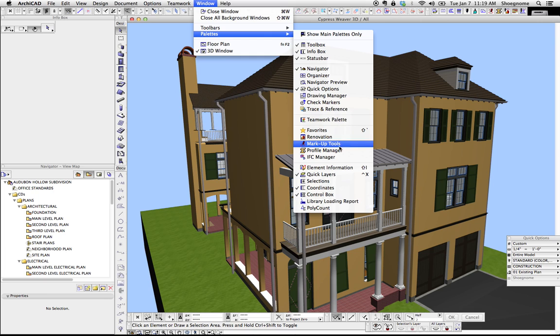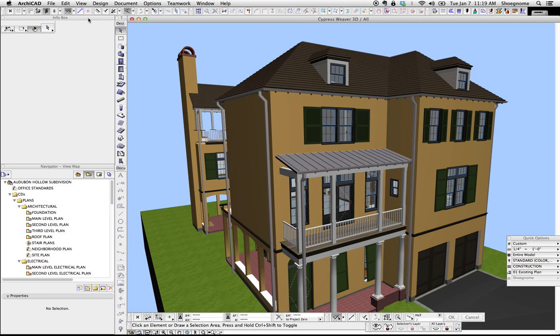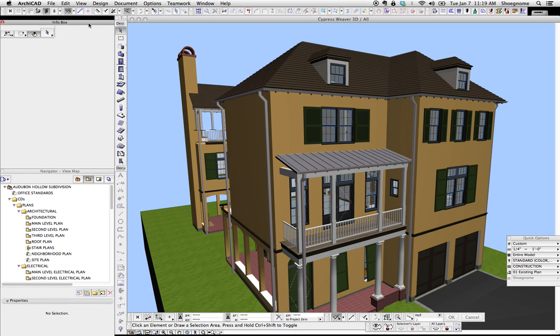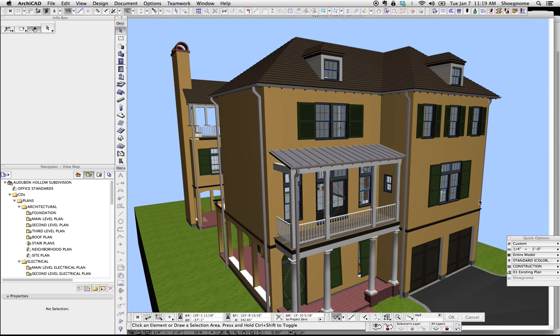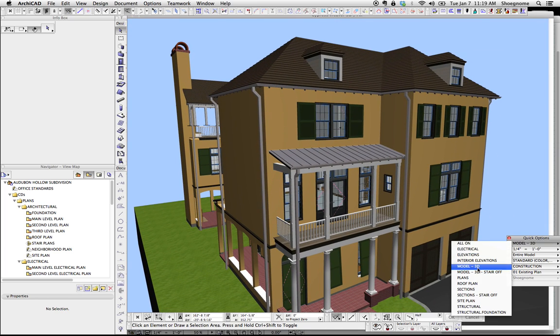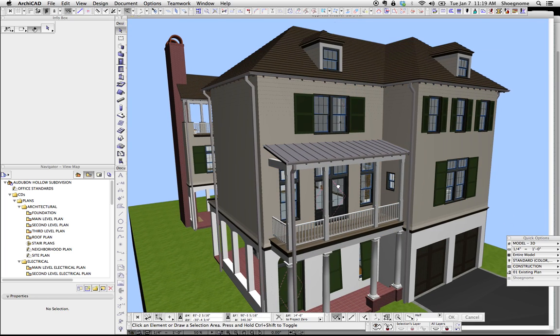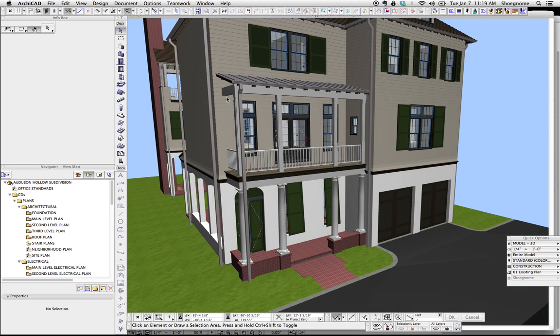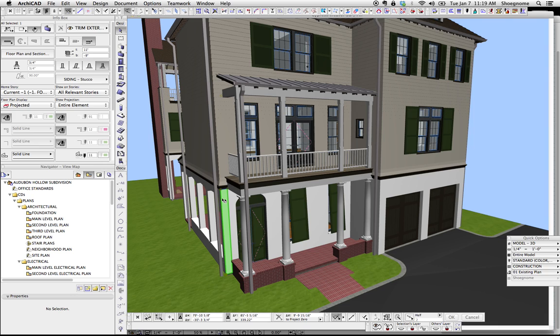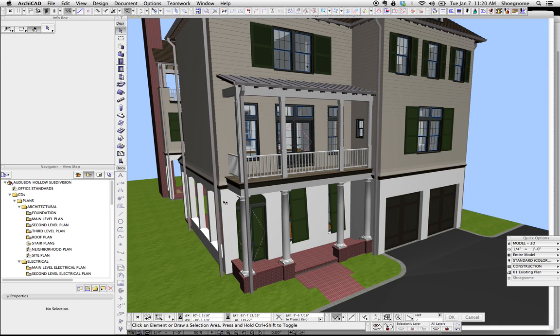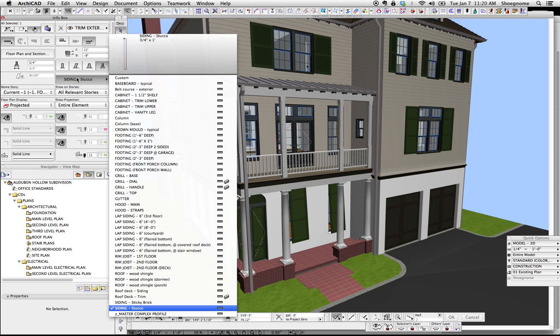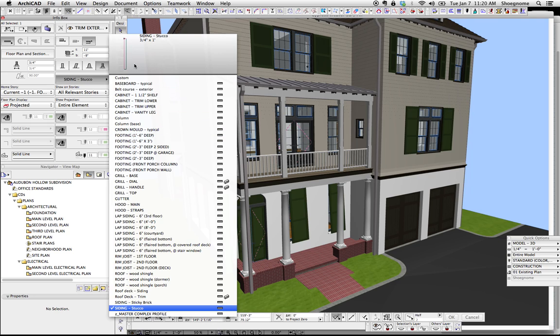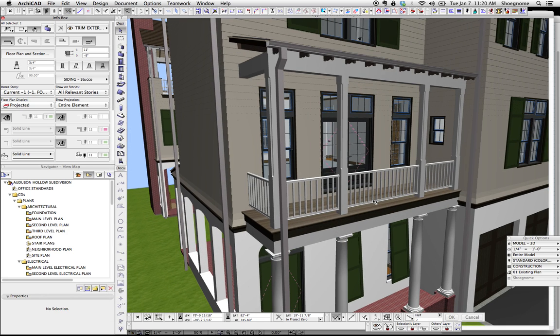I'm going to turn back on quick layers. You can see I have actually the siding and then the stucco is also a complex profile again. This could be just a regular composite that's thin, but by doing it a complex profile, I'm just setting myself up for contingencies.